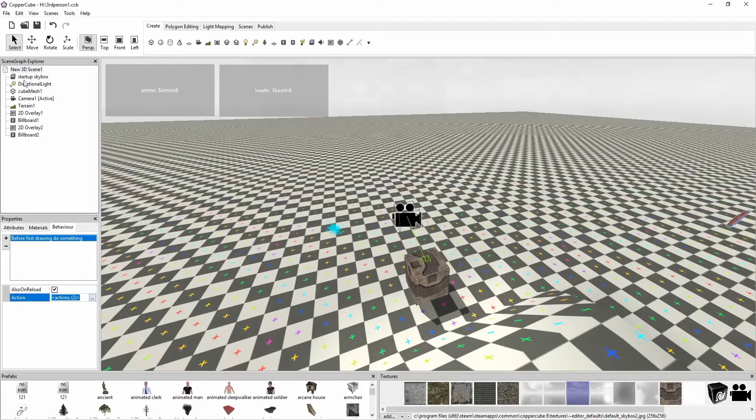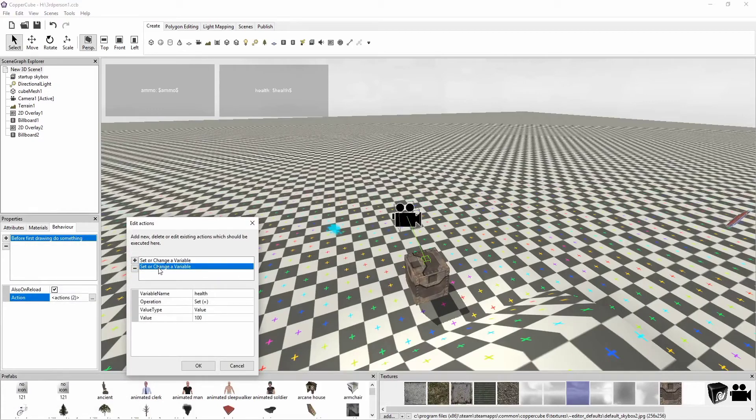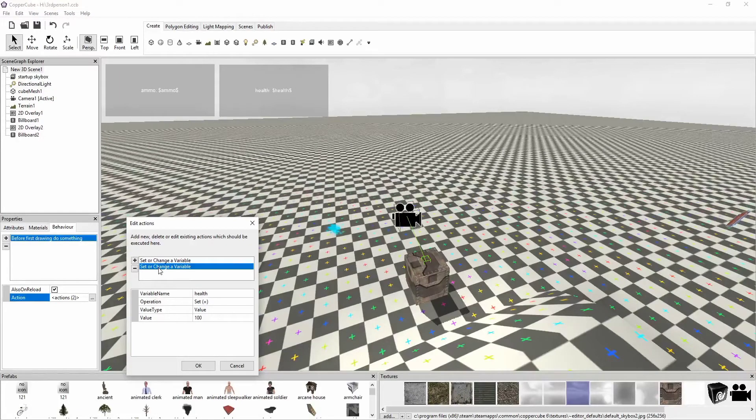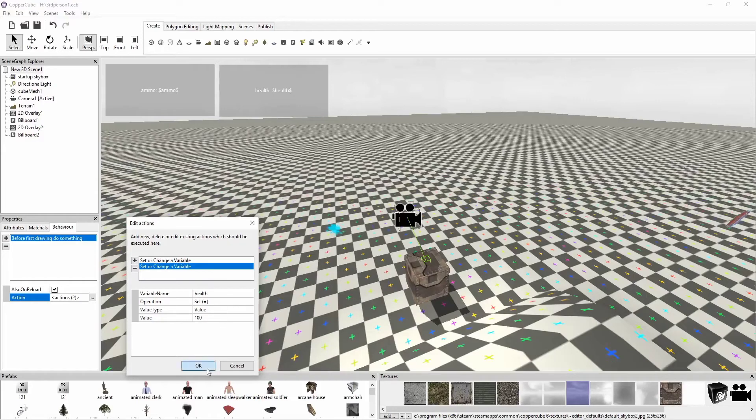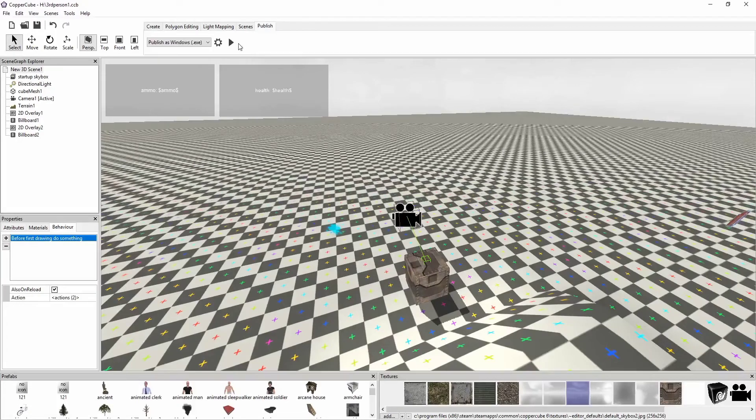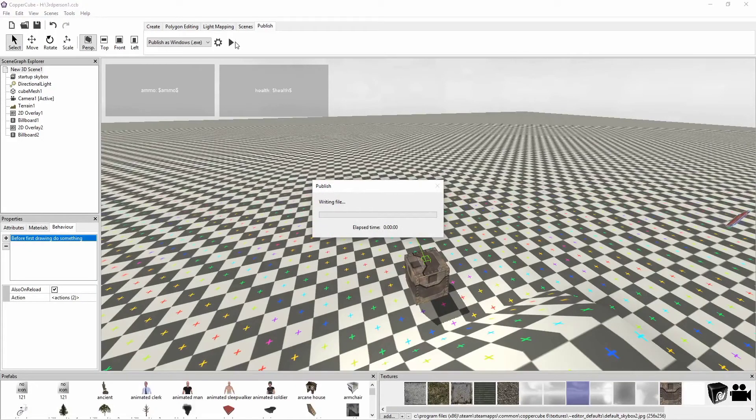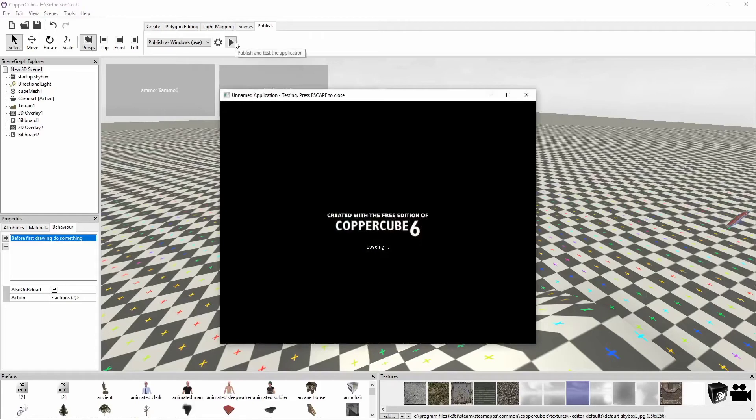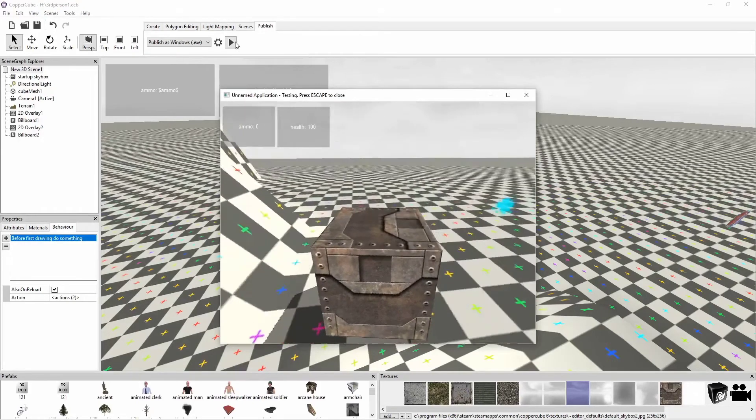If I go over to our scene, okay, before first drawing do something. We're going to do two things. We're going to set ammo to zero, so it's not just saying ammo money sign ammo money sign, it's saying hey, we have zero, we got nada. And then our health is set to set or change a variable health equals the value of 100. Now we have those set up. So I'm going to publish again so we can see this because I just changed the variable. Boom, ammo equals zero, health equals 100.